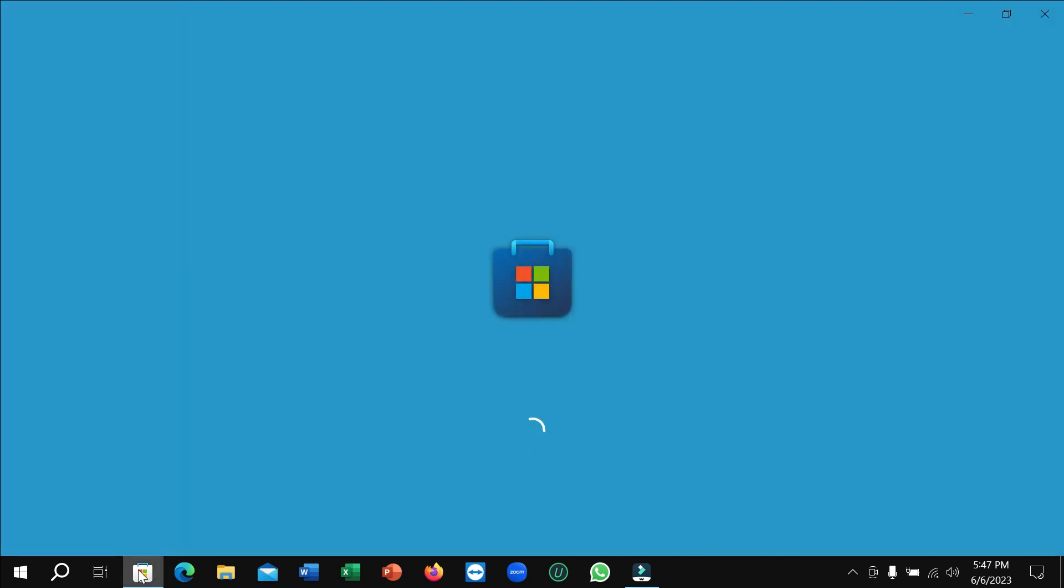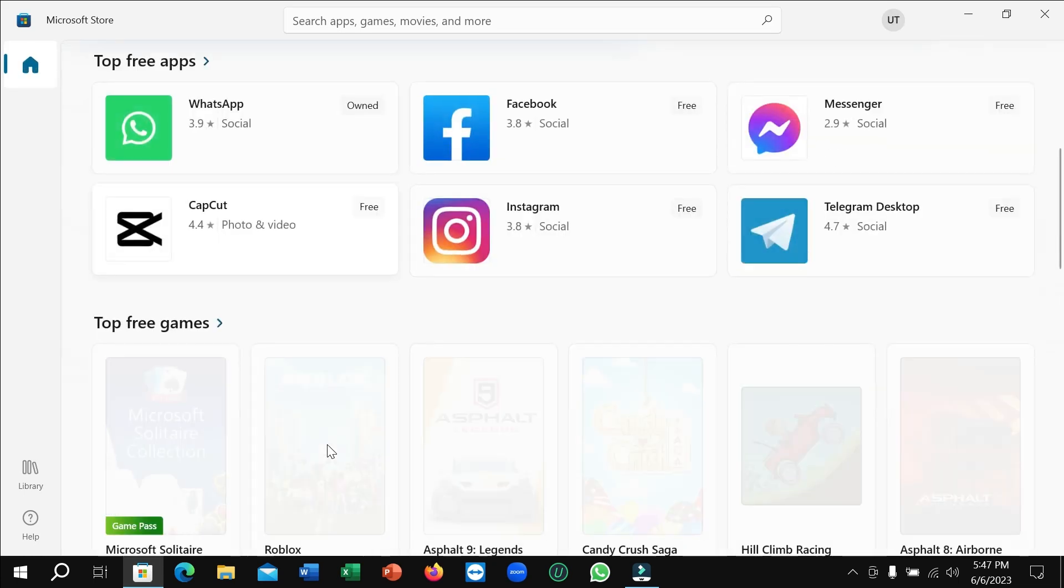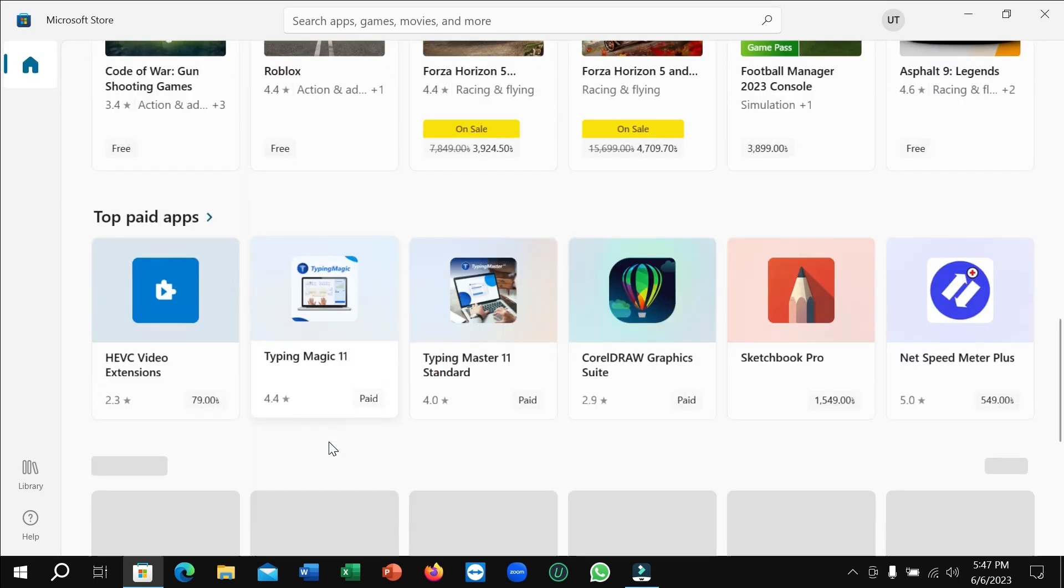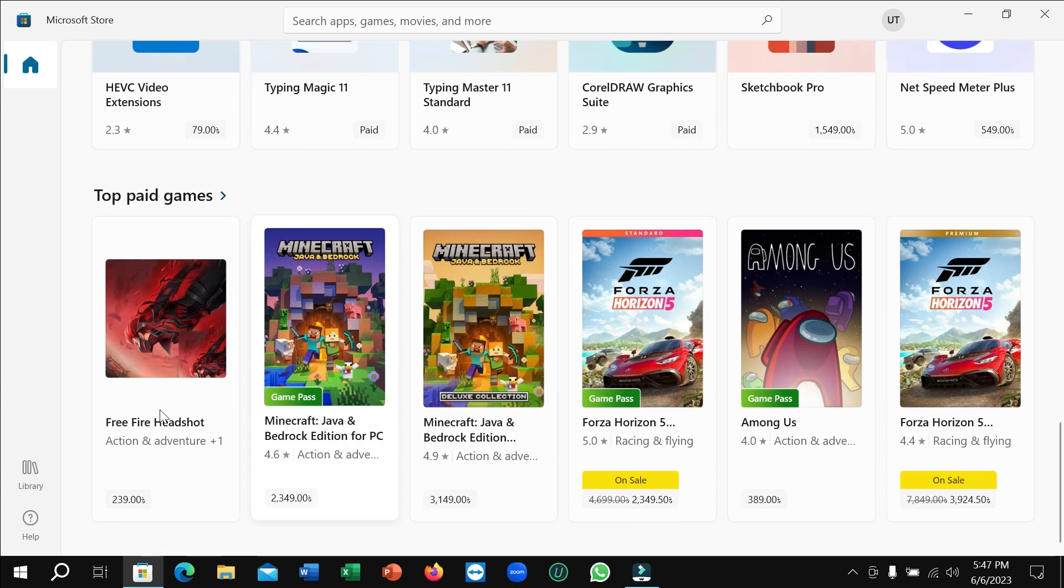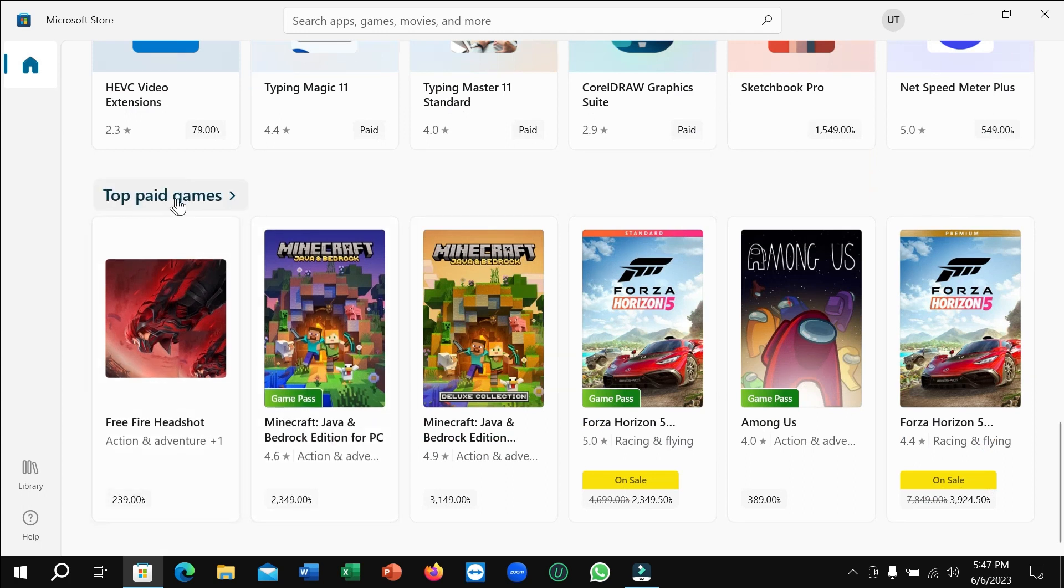Right now here you can see it's loading, so you just need to wait for a few moments for it to open. After it opens, just scroll down and go here where you can see Top Paid Games.